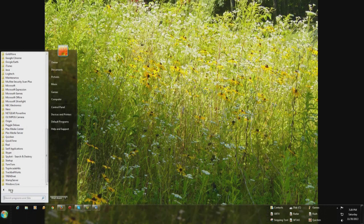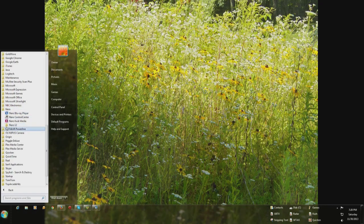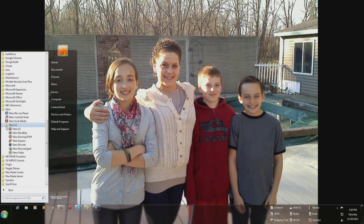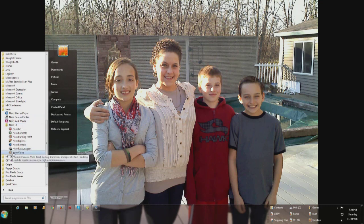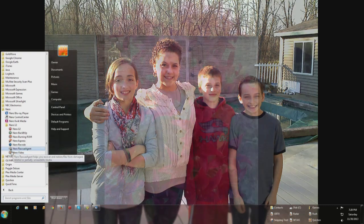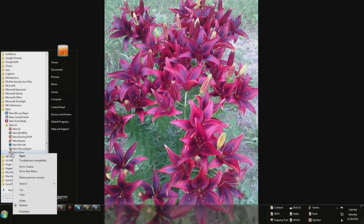And go to the folder, let's do Nero, click it, I want to add Nero video. Right click on it, and right here it says pin to taskbar, pin to start menu.